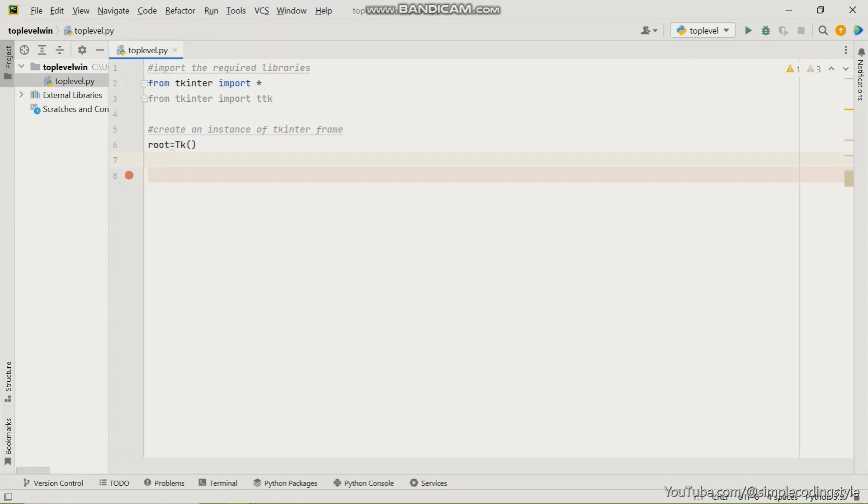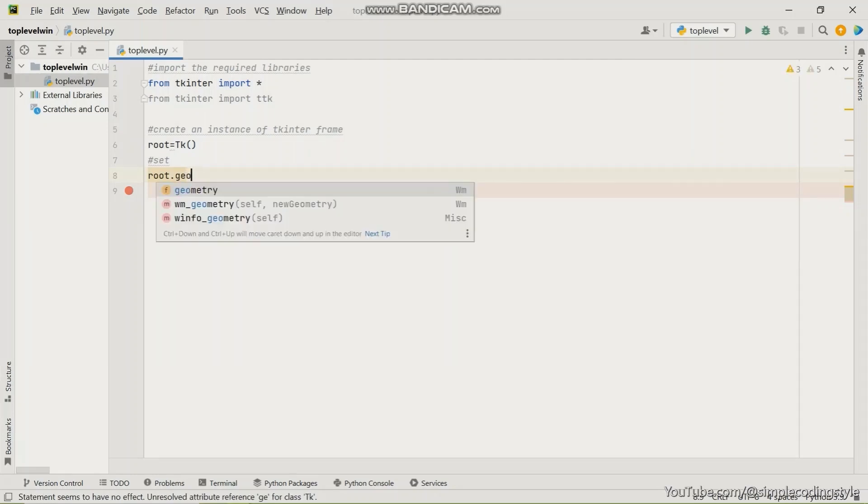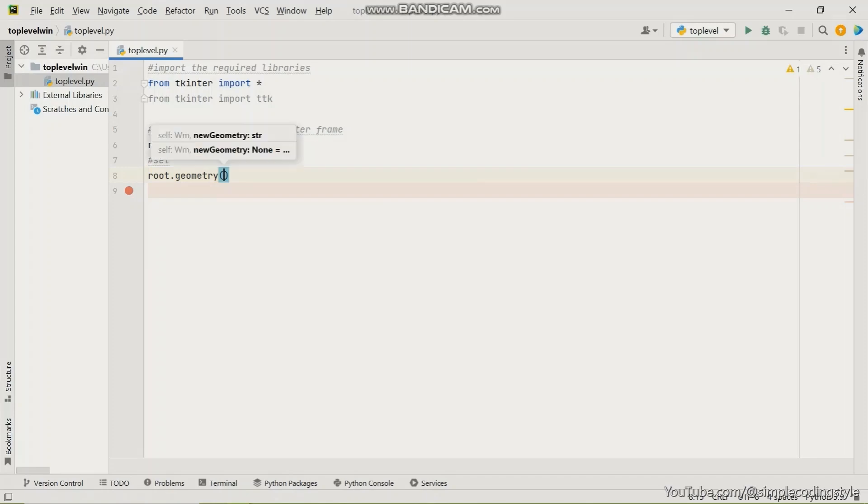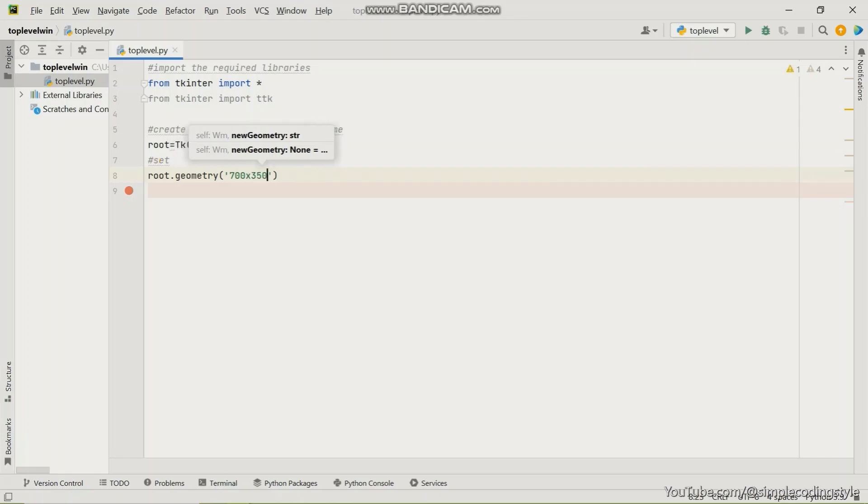So next is going to be the size. I'm going to use a method called geometry. So I'm going to say root dot geometry and then I'm going to give an actual size to this frame.